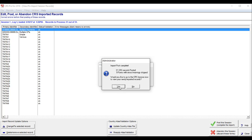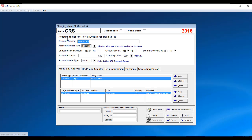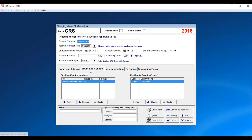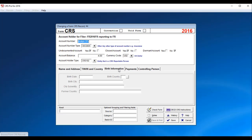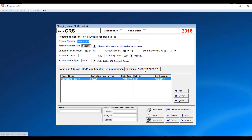Let's go take a look at the data. Multiple CPs. This is an example with multiple controlling persons. Name and address. TIN or identification number. Birth information. I did not import. That's a problem. Payments. And the controlling person right there.